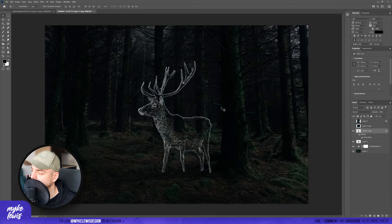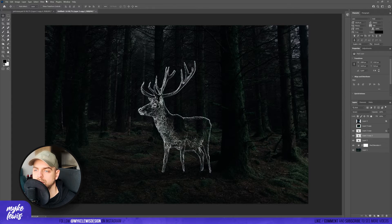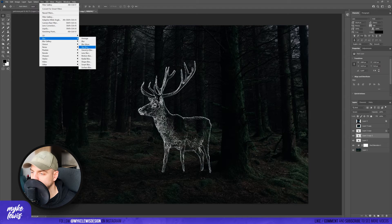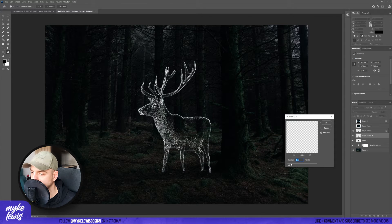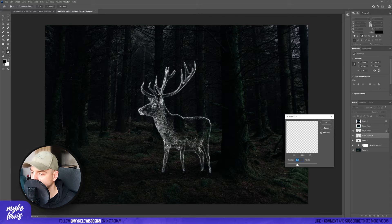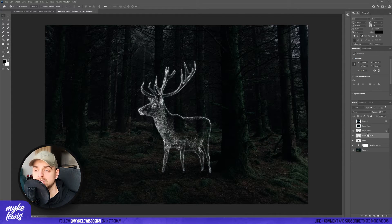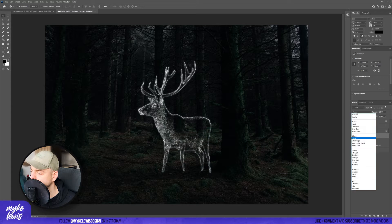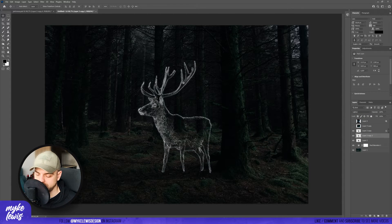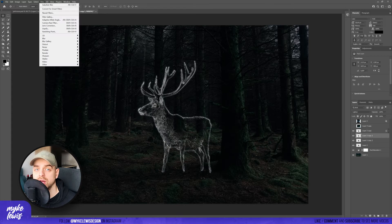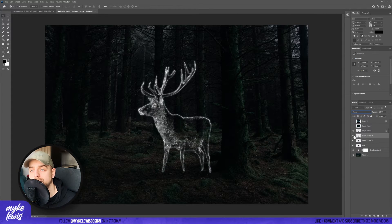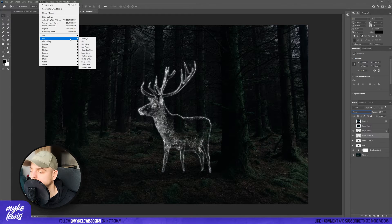Let's duplicate our main layer. Let's add a bit of Gaussian blur — go to Blur, Gaussian Blur. And change the blending mode to Lighten. So let's duplicate this layer, change the blending mode to Screen, and blur this layer again with a bit stronger value.